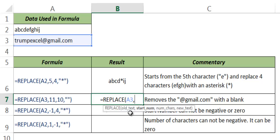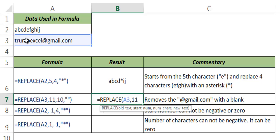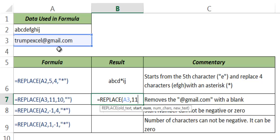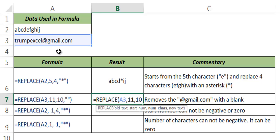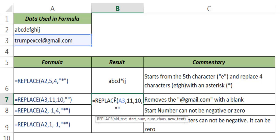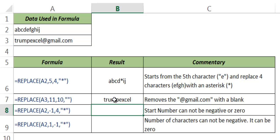Now if you count, trumpexcel is made up of 10 characters and the 11th character is the @ sign. So I want this to get eliminated - @gmail.com. Hence I start with the 11th character and I want to remove 10 characters, which is @gmail.com, a 10 character string, and the new text is a blank. So when I hit enter it gives me the username trumpexcel and it removes @gmail.com.